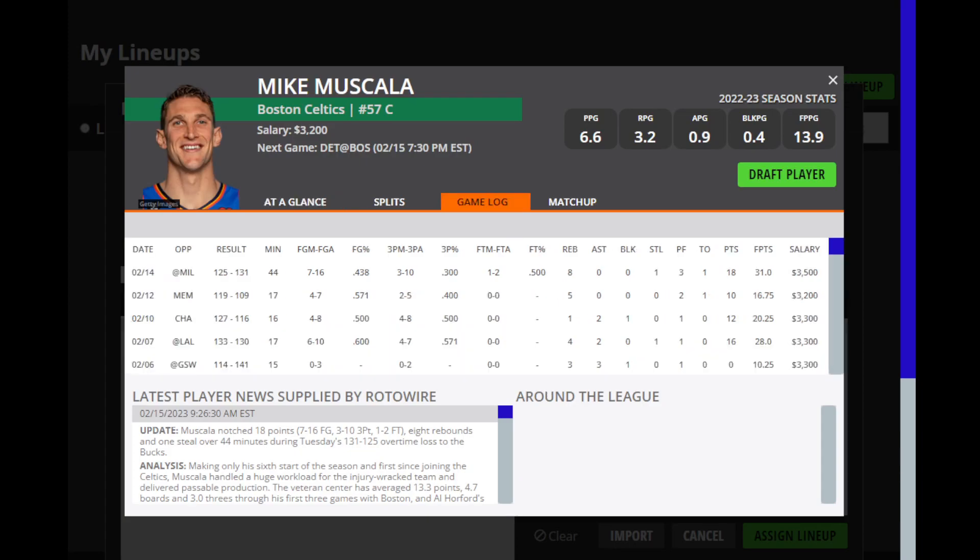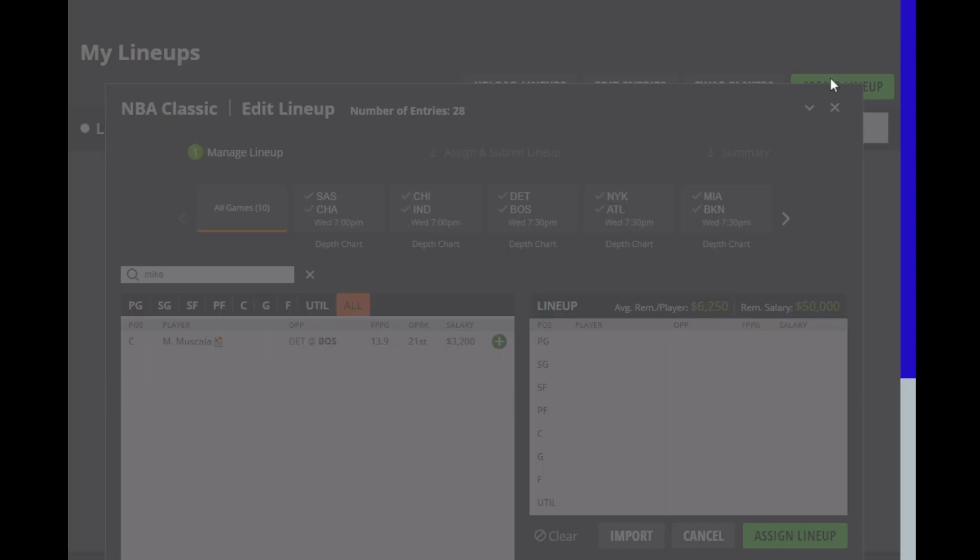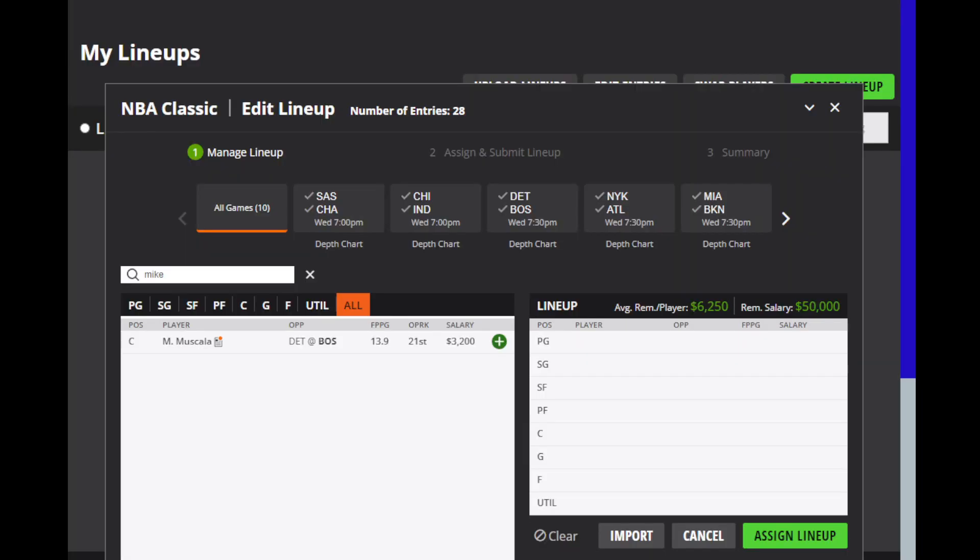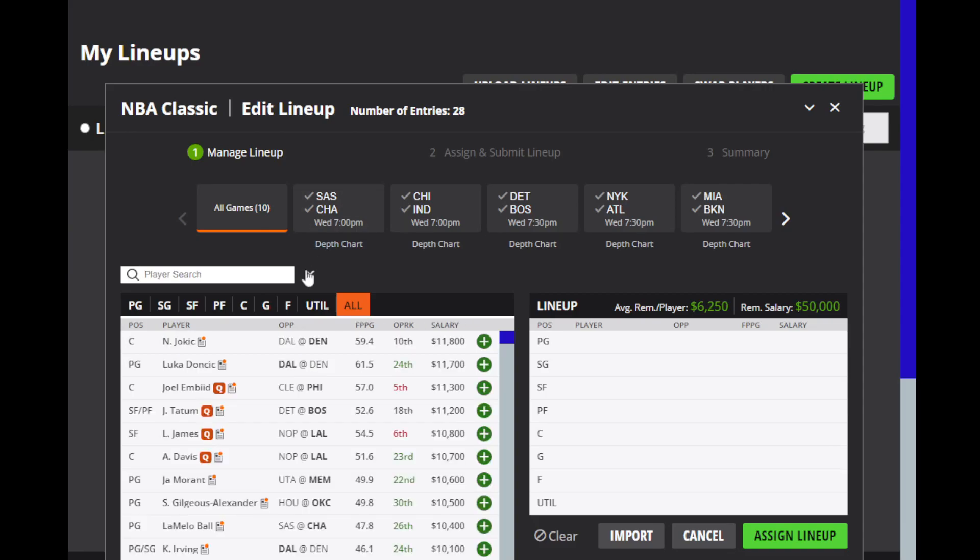Mike Muscala also looks really interesting for Boston. You can also just input pretty much any of these other big guys for the Celtics when it comes to the injury situation there, like Blake Griffin, depending on who starts. But if Muscala was to start, he would be a cheap punt play. Not obviously a play you typically want to build your lineup around, but he has some upside as a result of the situation. With that said guys, I'm going to go ahead and get over to FanDuel.